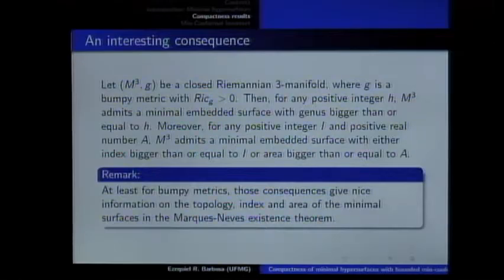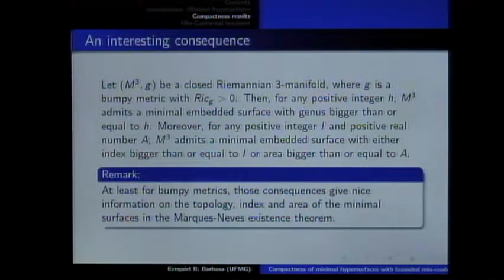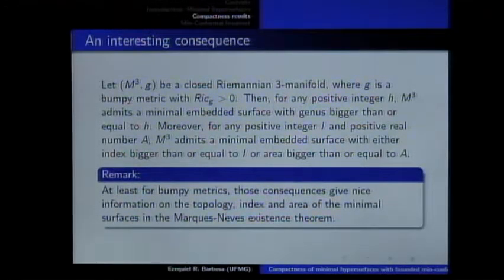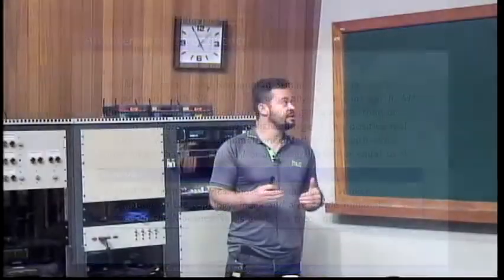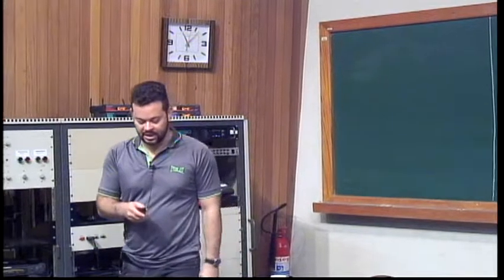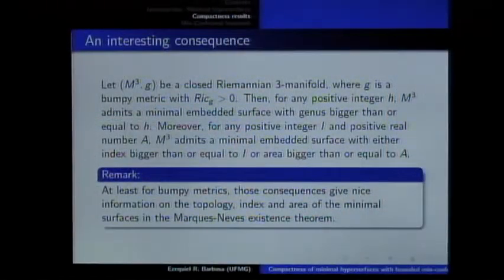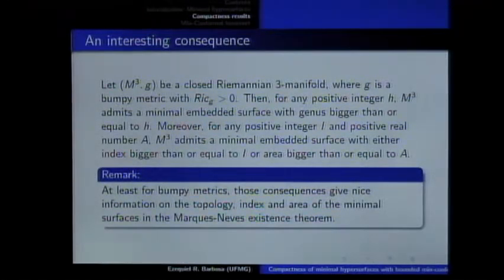Using this idea, you can see that at least for bumpy metrics in high dimension, either the index or the area goes to infinity. Because if both index and area are bounded, you get a compactness result, and you can produce a Jacobi field on a minimal hypersurface because of the Ben Sharp result. So, at least for bumpy metrics, with this Ben Sharp result, we get some information about the minimal hypersurfaces produced by Marques-Neves.